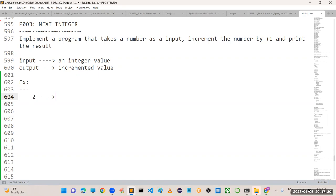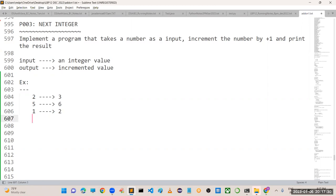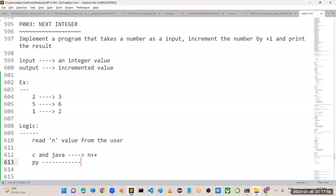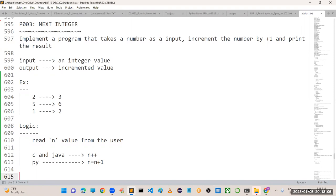For example, if input is 2, output is 3. If input is 5, output is 6. If input is 1, output is 2. The logic is simple: read n from the user and print the incremented value. Make sure that in C language and Java we can use n++ for incrementing, but in Python we don't have any increment operator - we have to write n = n + 1. In Python there are no increment and decrement operators.